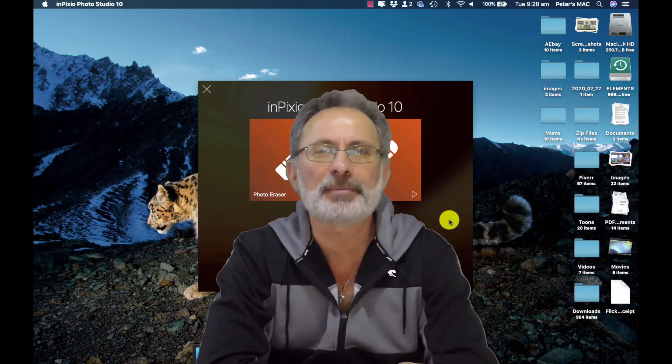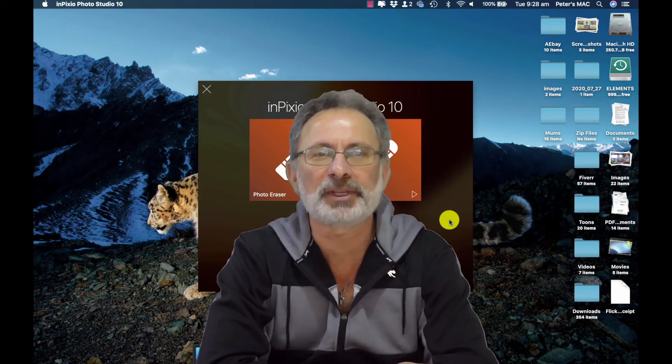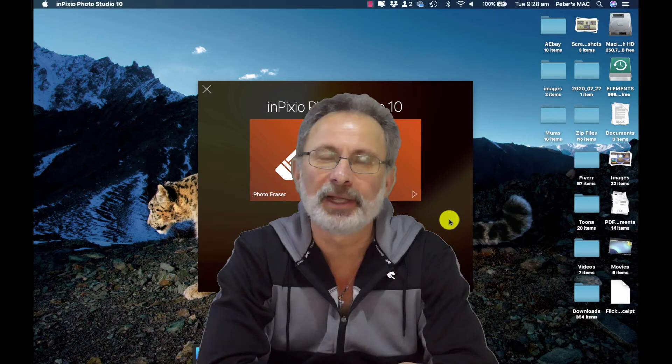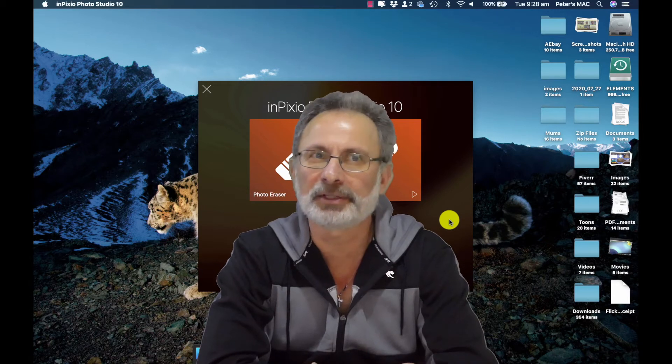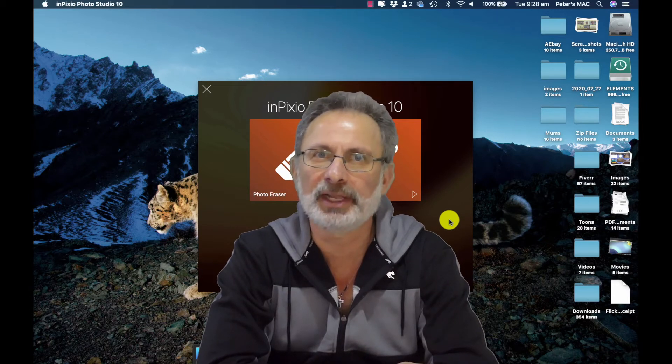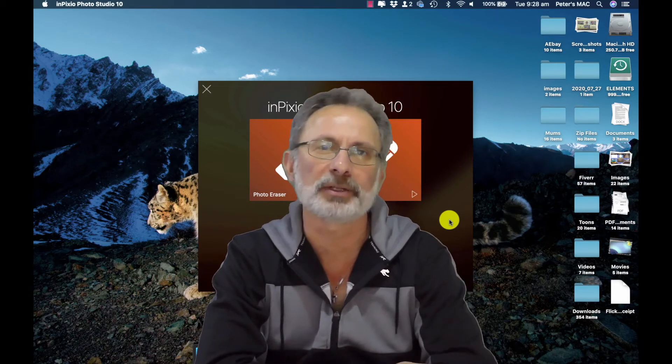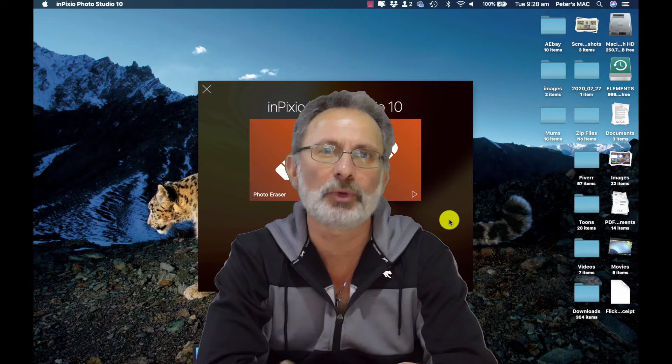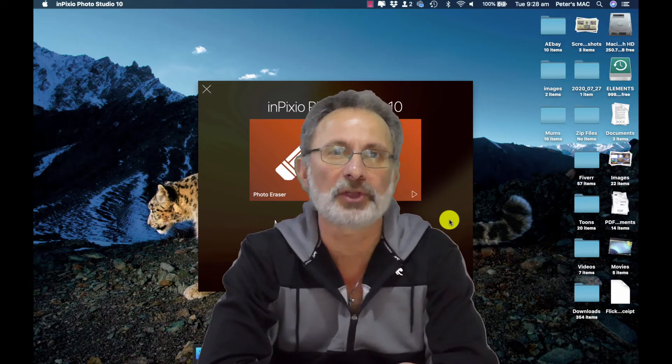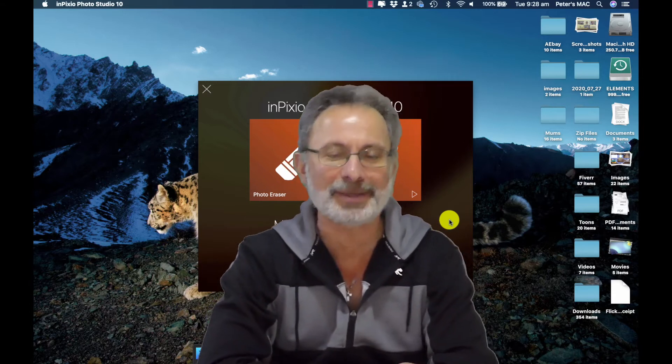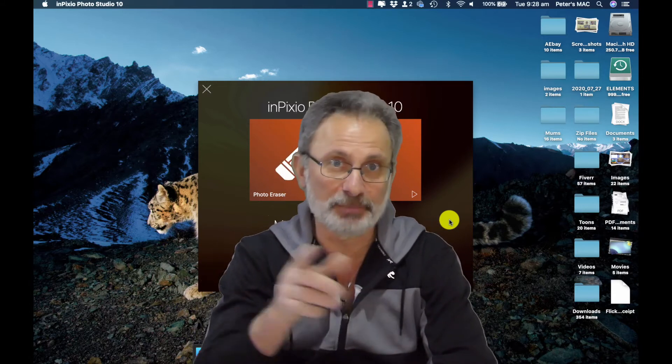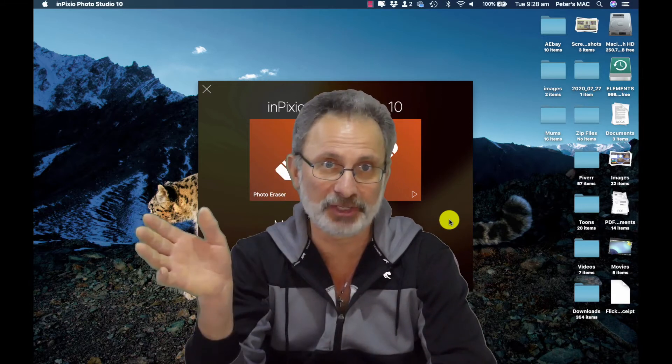Since then I've got an email from Inpixio saying that there was an upgrade and I decided this thing was only under 10 bucks why not. So I upgraded to what is now called Photo Studio 10, Inpixio Photo Studio 10.